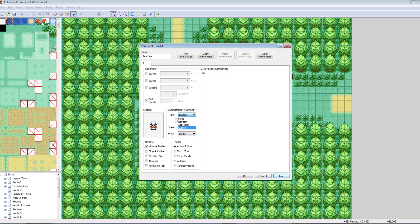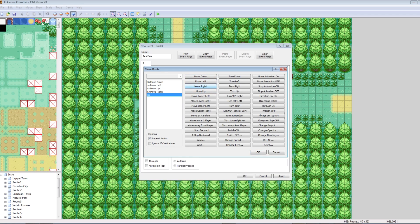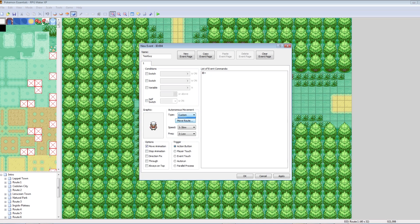Custom is where you can set the movement path for your character. You can set a move route — look at all these commands. Some of these are really awesome, some you probably don't need to use. In the top left you have the most basic ones: move down, left, right, up. But let's just make our guy random right now to make him a super simple NPC.